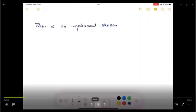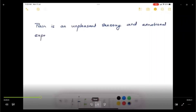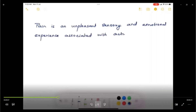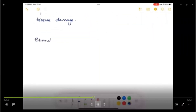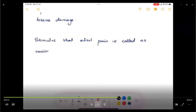Pain is an unpleasant sensory and emotional experience associated with actual or potential tissue damage. Let's talk about stimuli. Stimuli that elicit pain are called noxious stimuli or nociceptive stimuli.